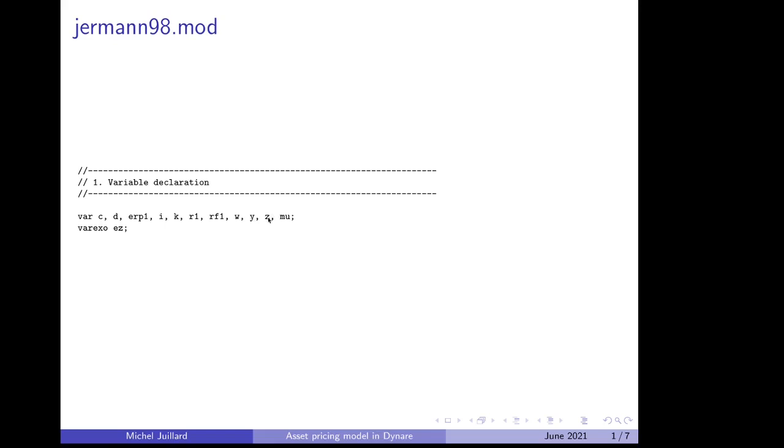Y is production, Z is autocorrelated total factor productivity, and MU is marginal utility, taking into account consumption habits.